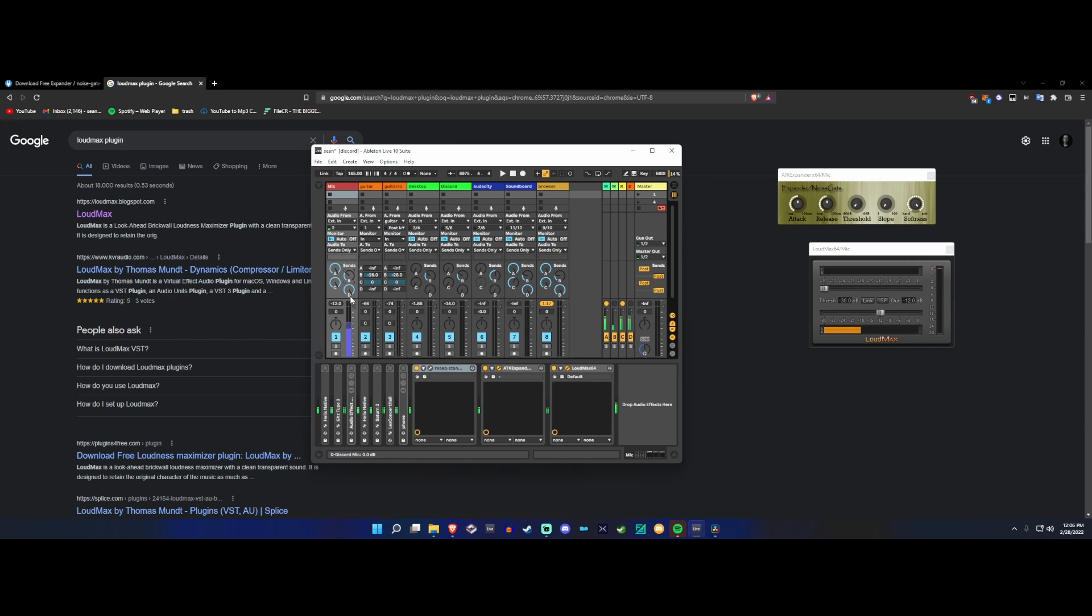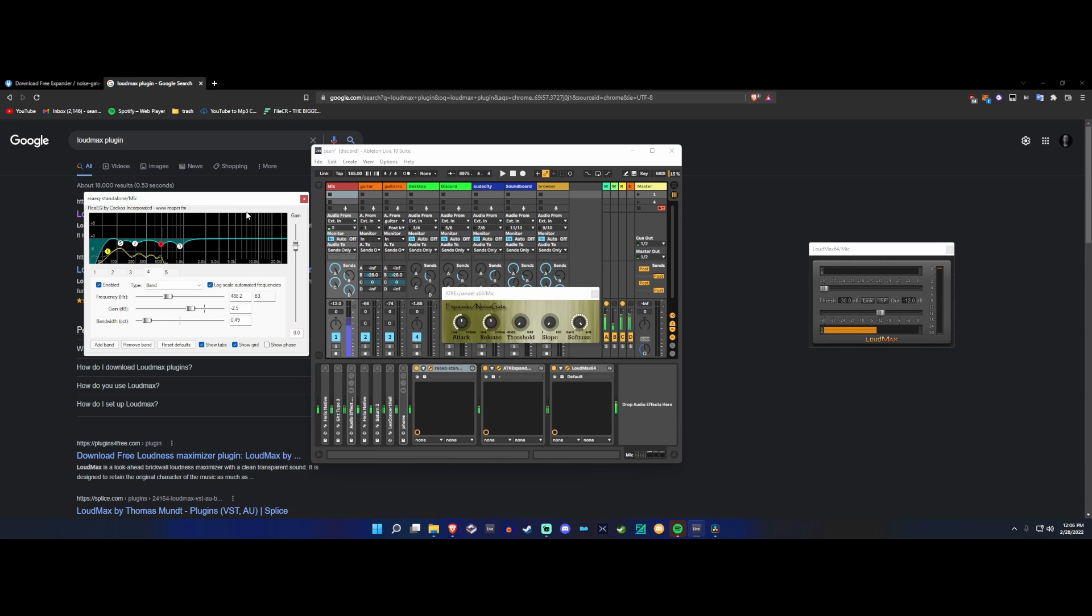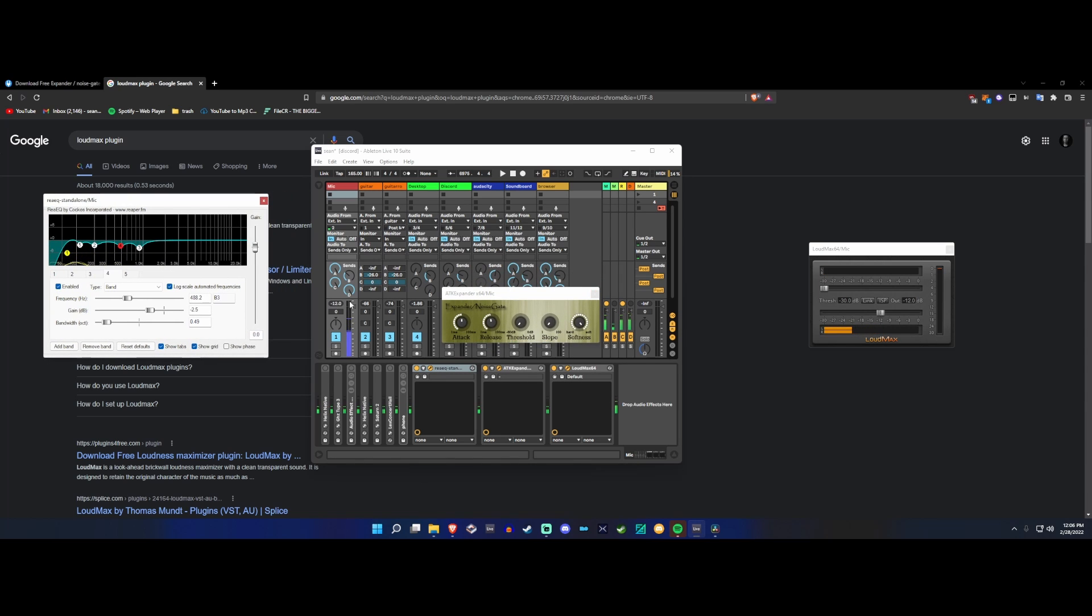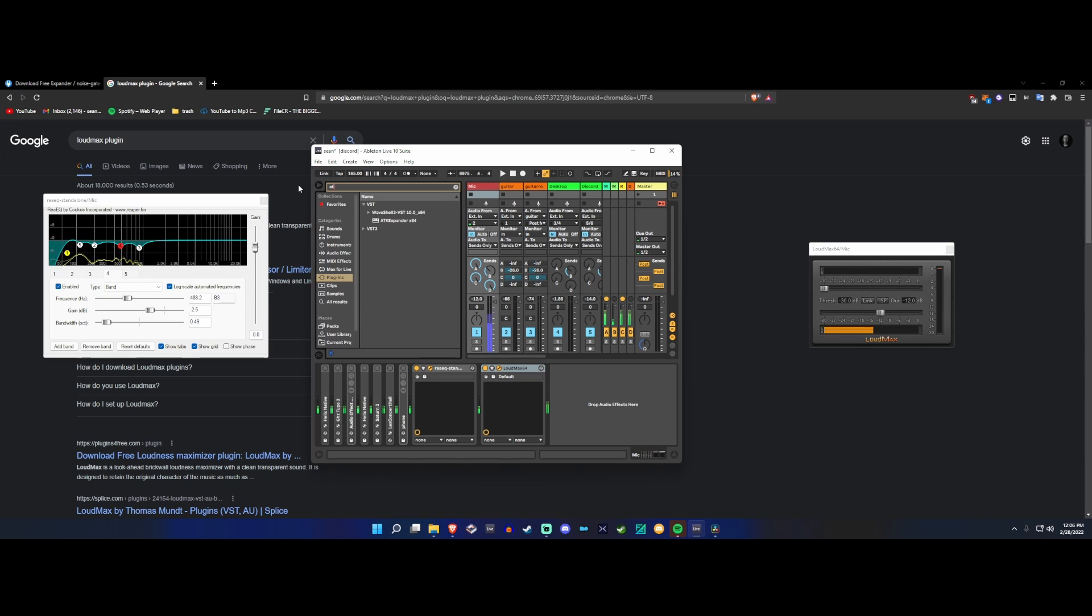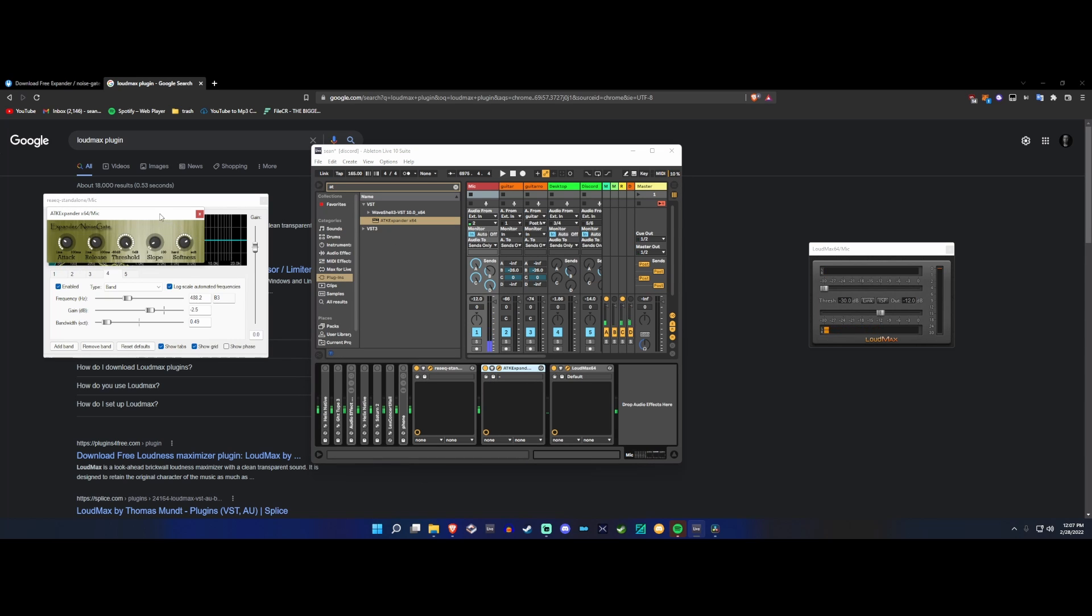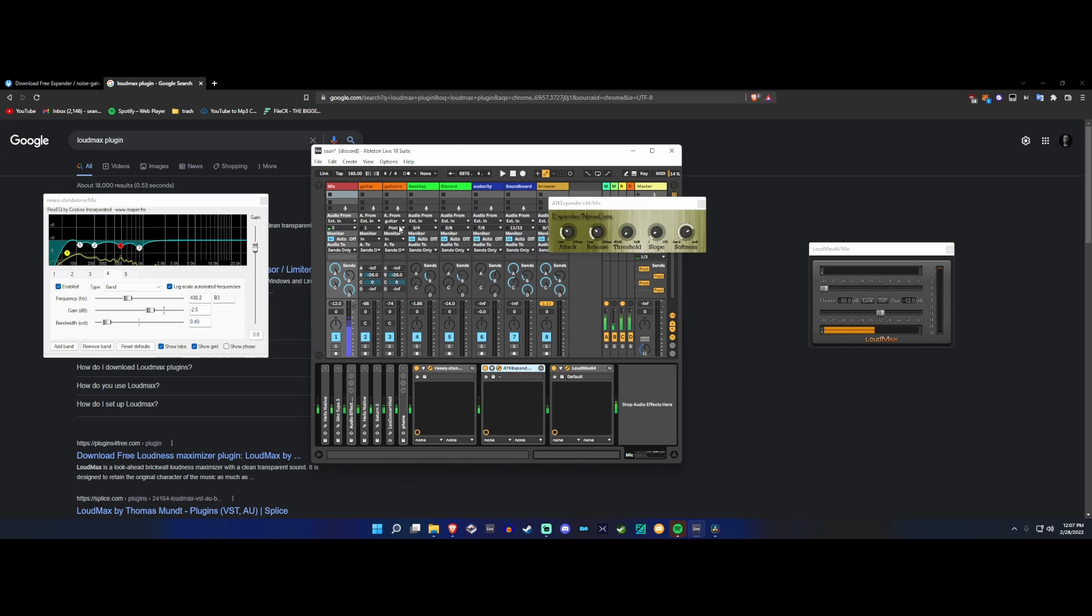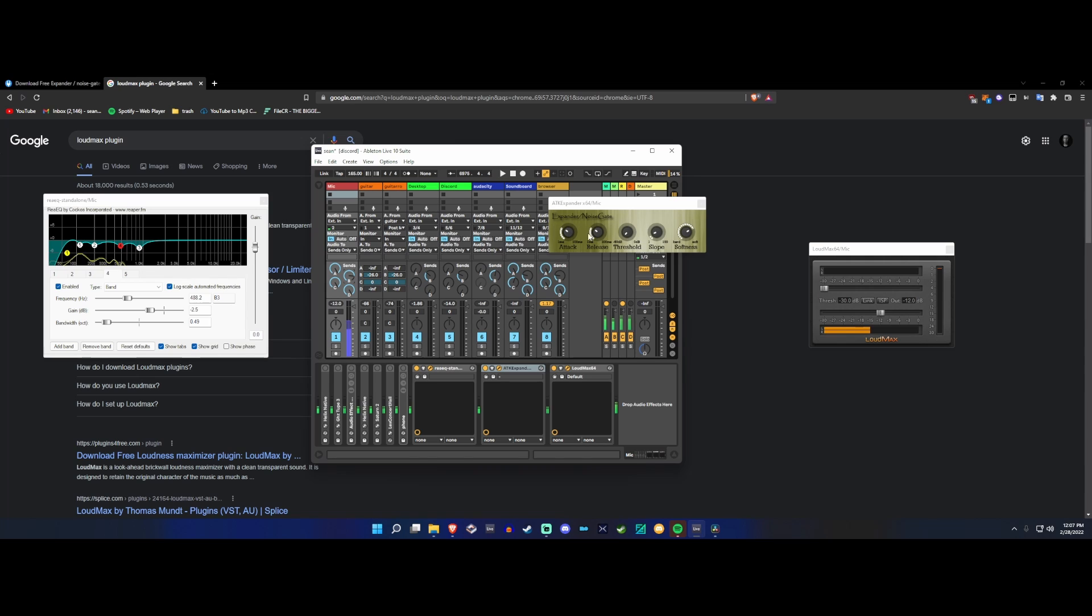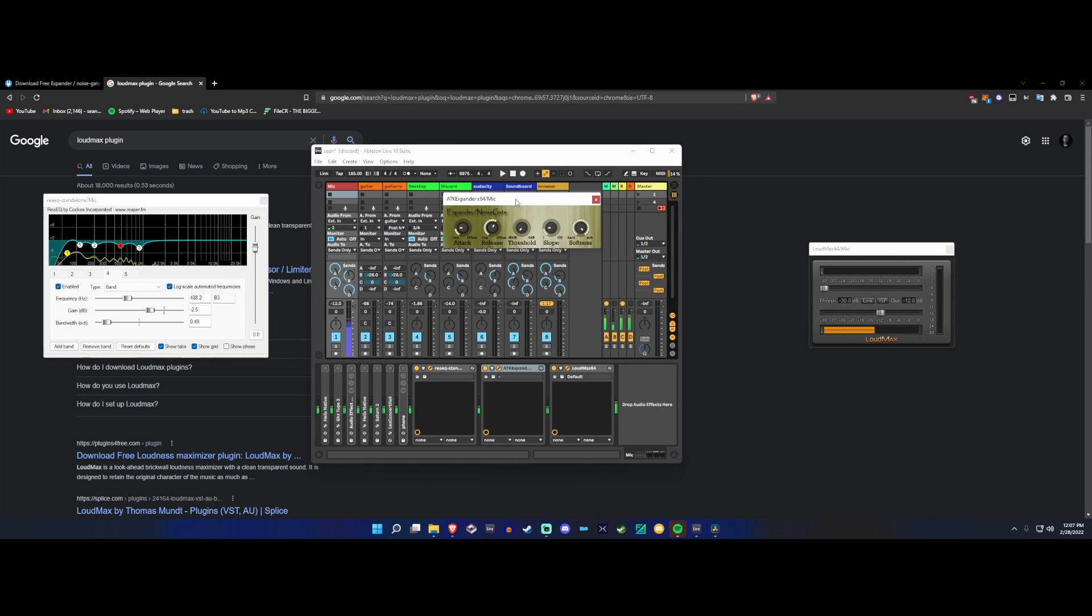Moving on from that, we go to the expander. We started off with a very basic EQ, and now we need to get rid of background noise. I'm going to delete it and re-add it just so we can work from default. By default, the threshold is going to be all the way up, we don't want that. I'm gonna turn the release up a bit, increase the softness, turn the attack down, turn up the slope a tiny bit. Now we have background noise removal, pretty easily with just very minimal changing.